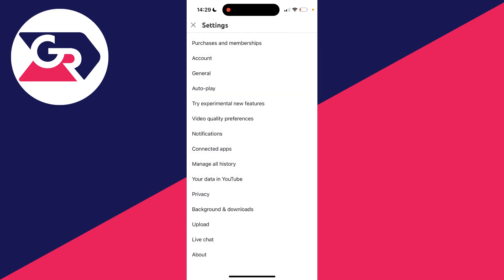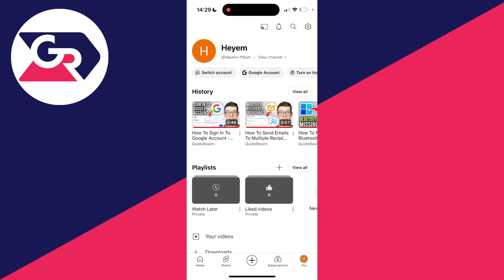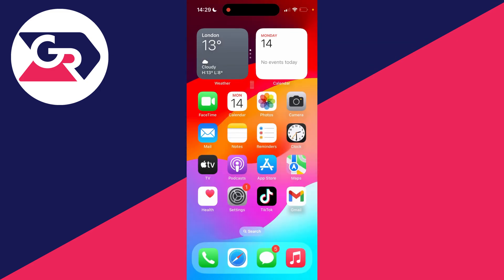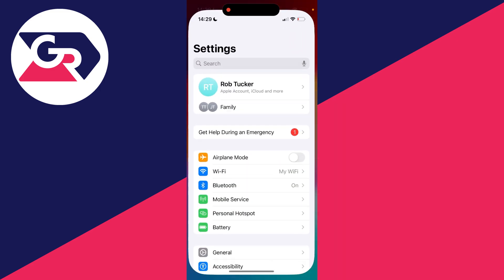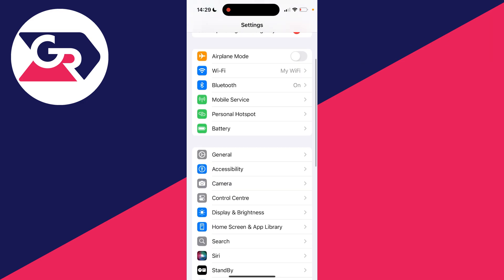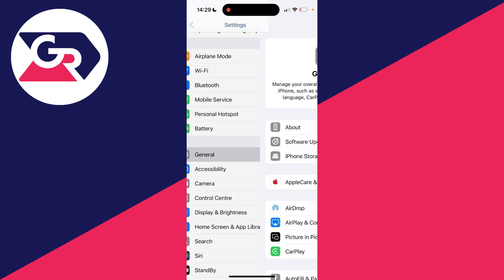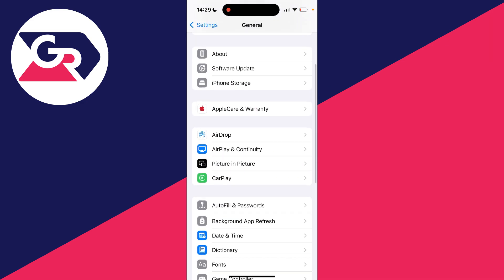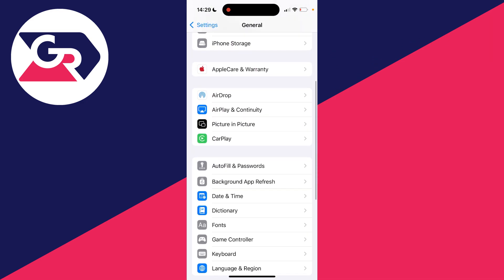Then what you can do is come to your phone settings, so go and open them up. On an iPhone, you need to scroll down to General and then find Picture in Picture. There'll be a similar setting on Android as well. Make sure Start PIP automatically is switched on.